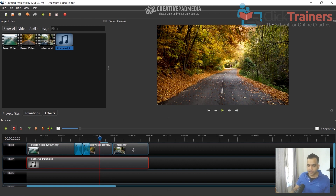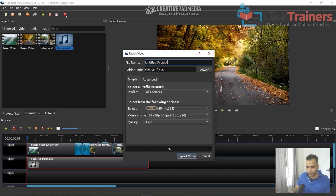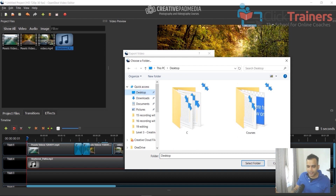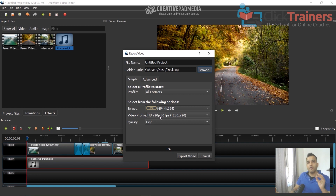We're kind of done with what we wanted here. The last thing is to export: click the red Export Video button. It'll ask which folder to save to — I'll select Desktop. Then it asks for the target format. Leave most settings the same; under Video Profile, set it to Full HD, which is what you'll typically use for online courses.